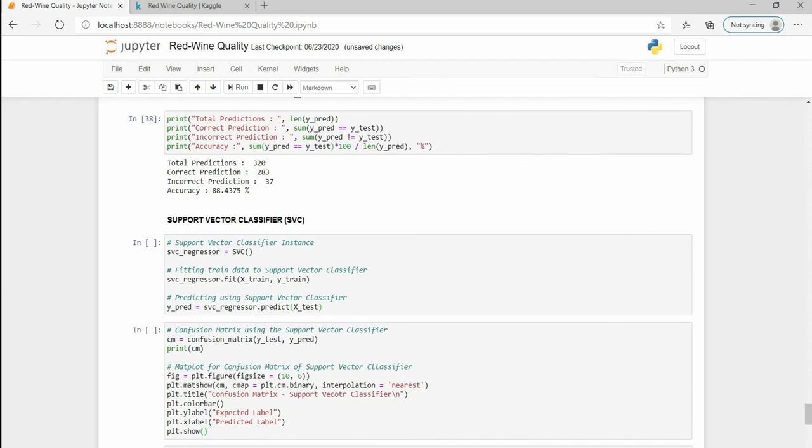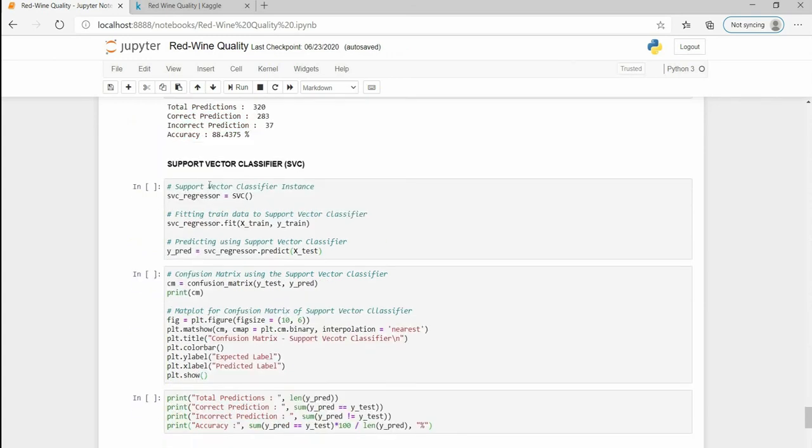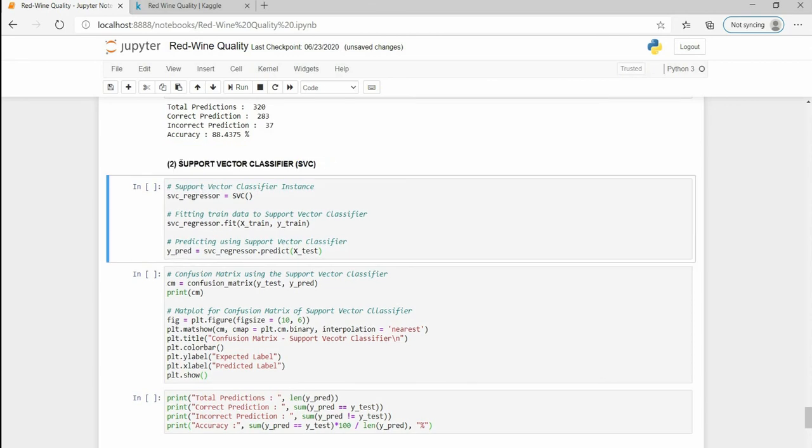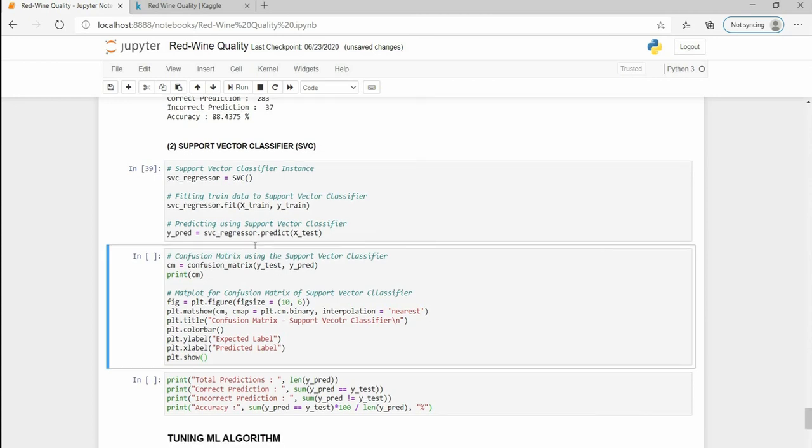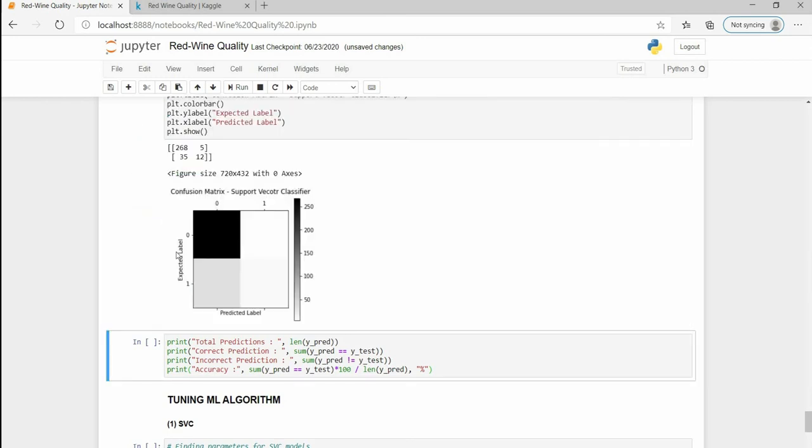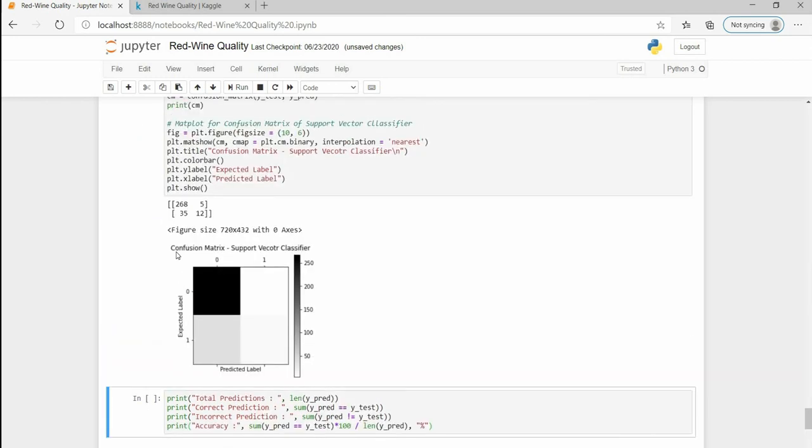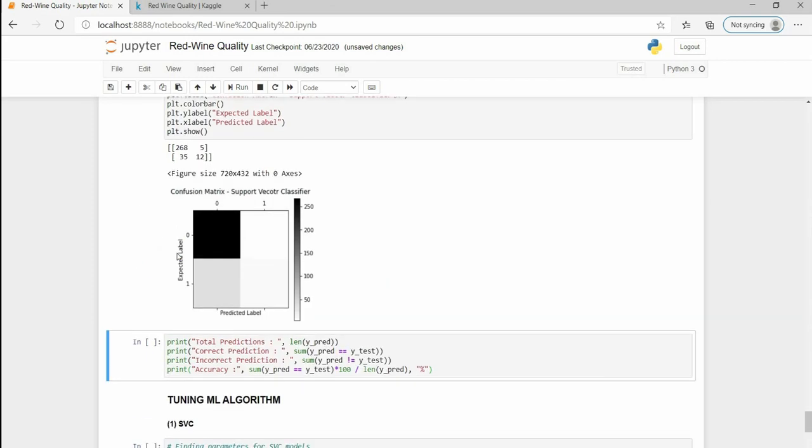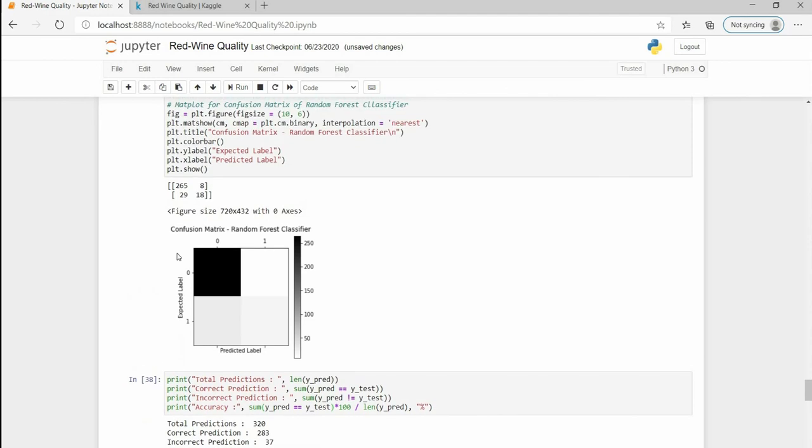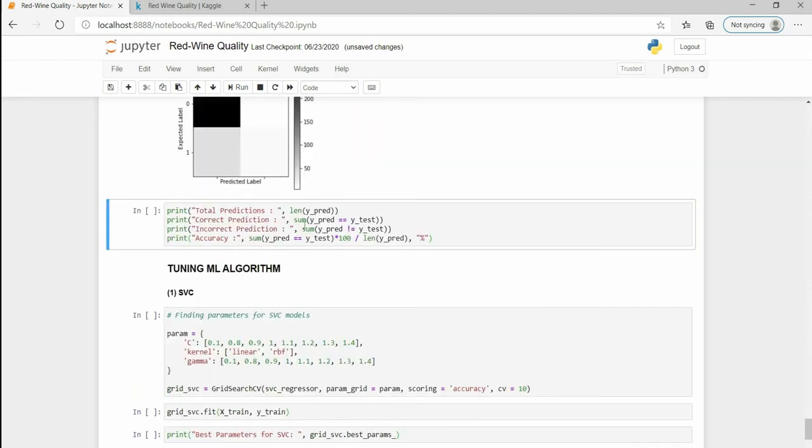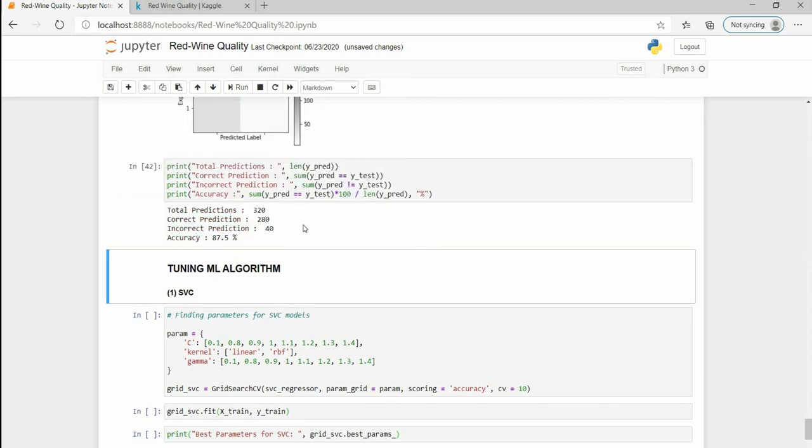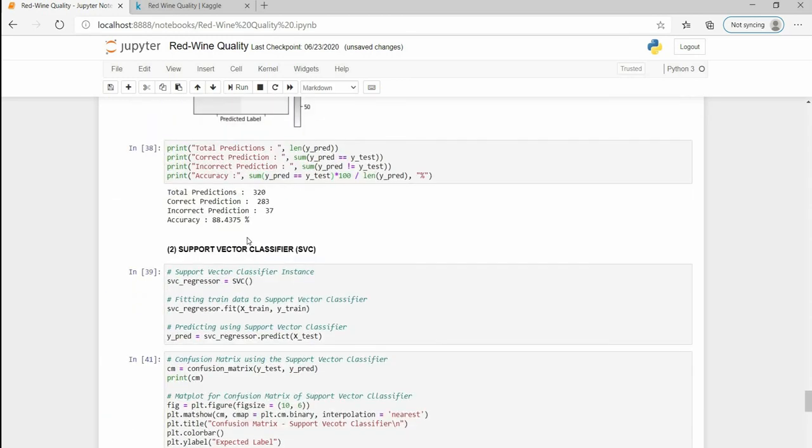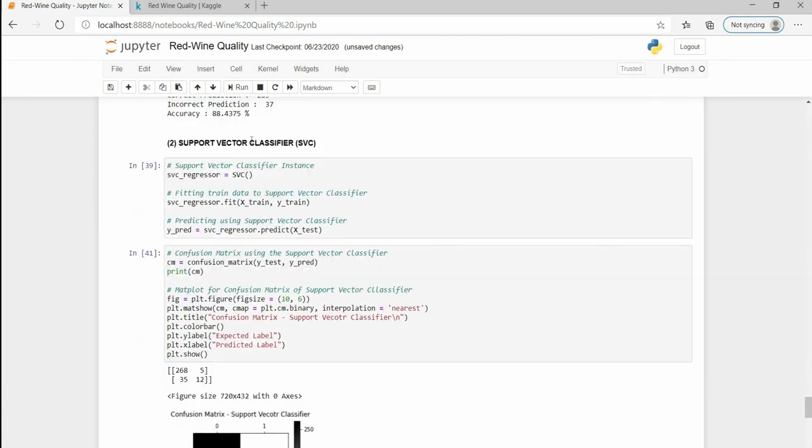We will just try tuning it later in this video and now we are creating Support Vector Classifiers. Same like above I am creating svc_regressor as an instance of the Support Vector Classifier and I am going to fit and predict using the train and test sets. For this also I am going to plot confusion matrix and it is a little bit less accurate than the earlier one.